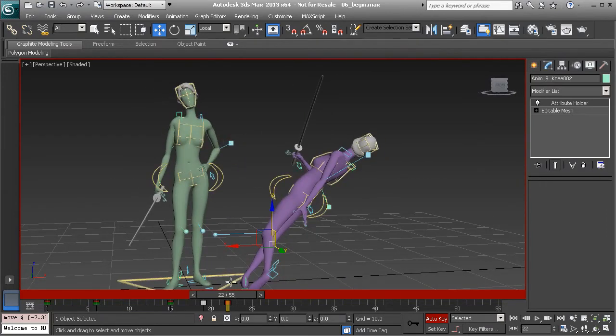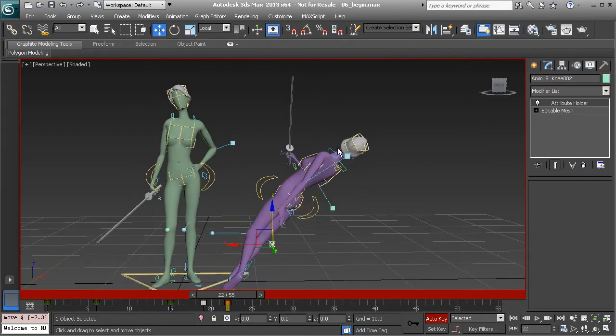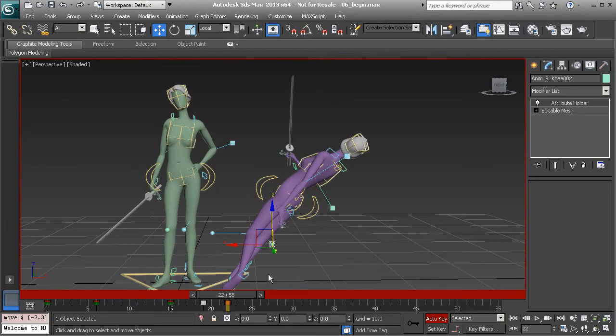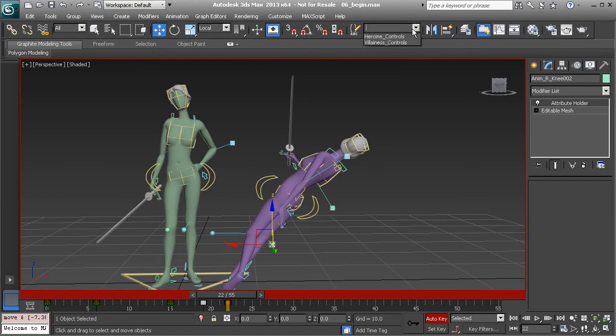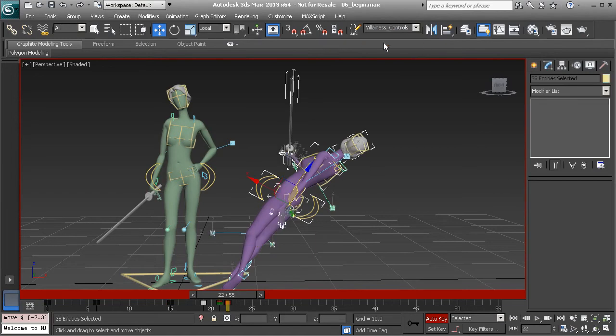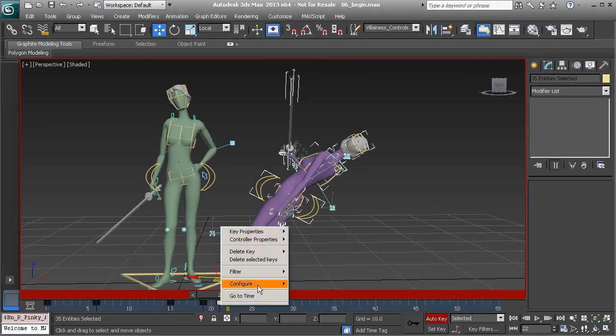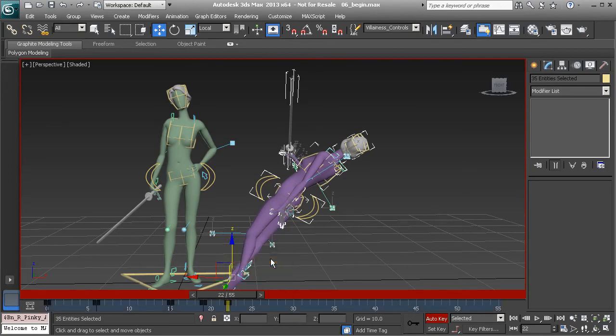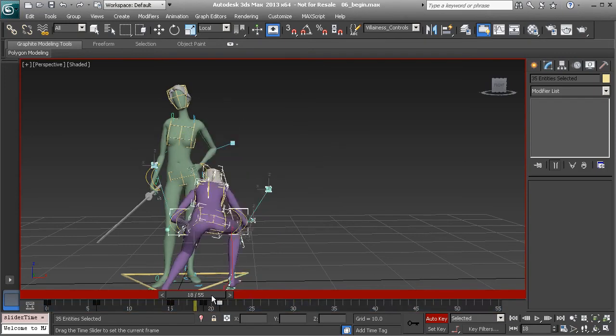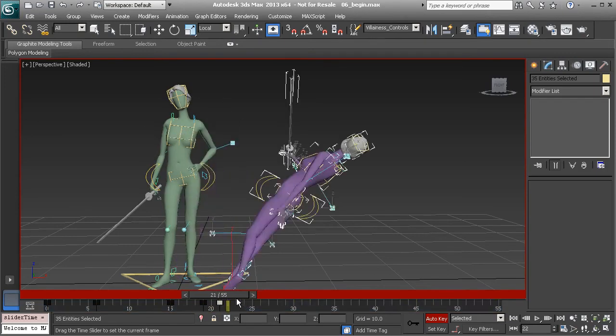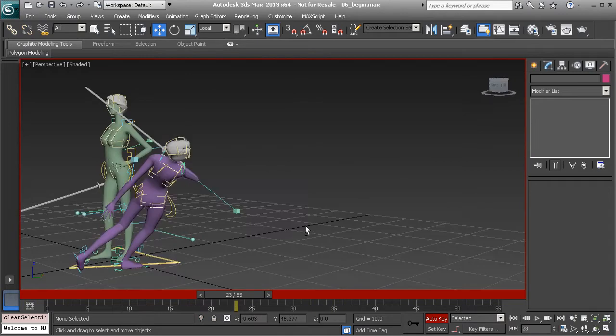So we have now animated the villainess starting to fall. Notice I've added the key on frame 22. That may happen, we may go off frame at times, but we know how to fix that. Just simply grab all of her controls, key on that frame you're currently on, delete the key on the frame before, and then just go ahead and slide that key over, and we're good to go.